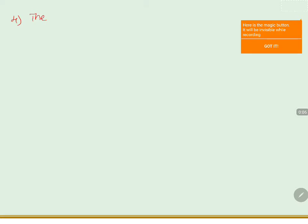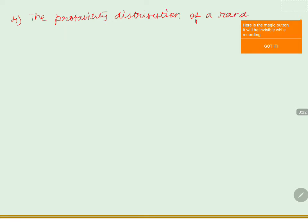The question is: the probability distribution of a random variable X is given below.